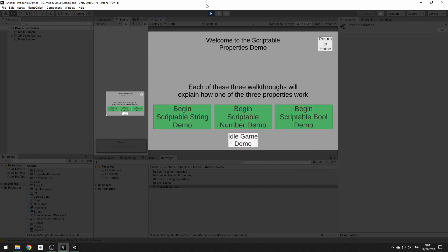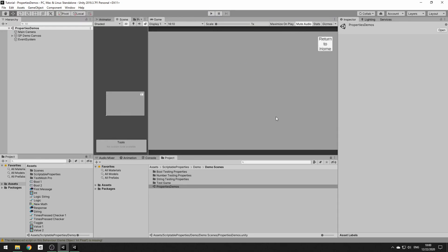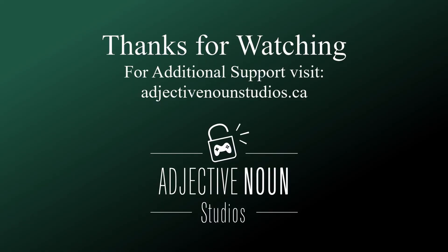Alright, so that is everything. Thank you for watching.